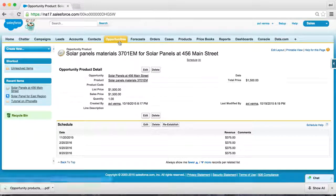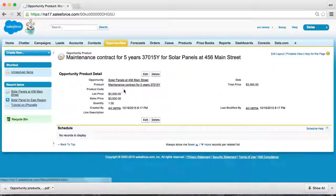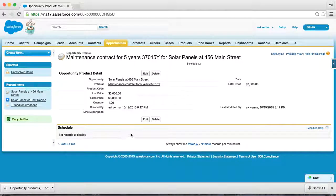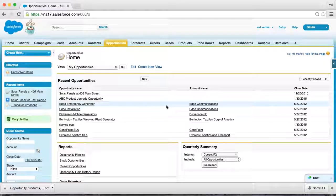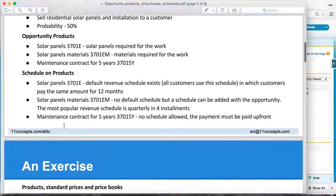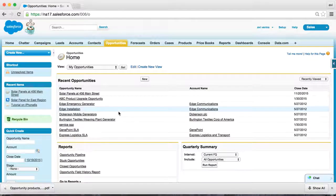Going back to our opportunity, take a look at the maintenance contract — there was no schedule allowed. In other words, the customer has to pay all of the maintenance contract upfront. That's the reason you cannot create a custom schedule for this product. I think we are done with our exercise. To briefly recap: we created an opportunity with three products with certain product schedules associated, and we created a custom price book using standard prices.